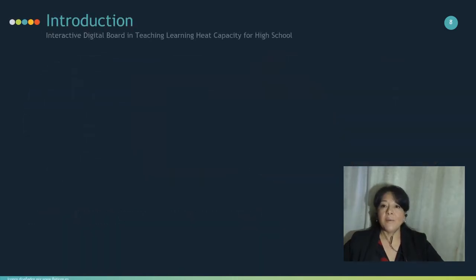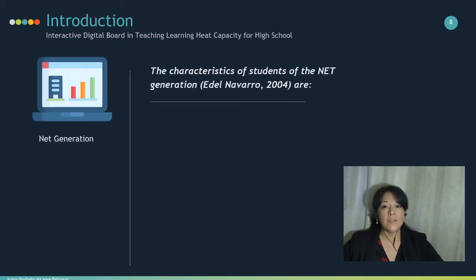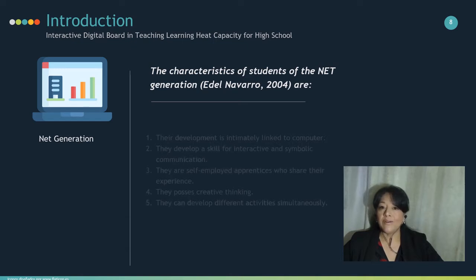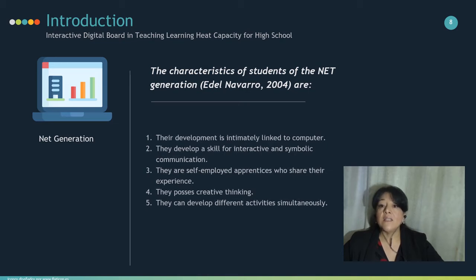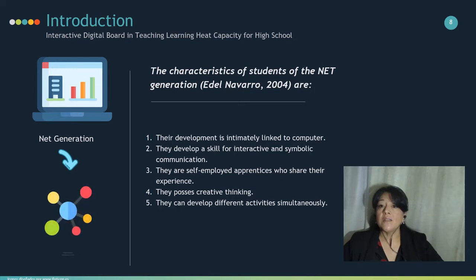According to Edel Navarro, the characteristics of students of the next generation are: their development is intimately linked to computers; they develop skills for interactive and symbolic communication; they are self-employed apprentices who share experience with others — that's connectivism; they possess creative thinking; and they can develop different activities simultaneously. Previous research by Milenkovic and López Carrasco suggests that nanoscopic representation of phenomena greatly increased student learning.